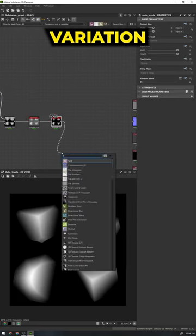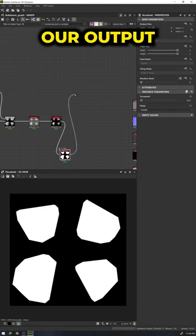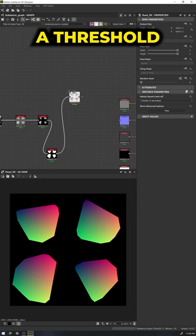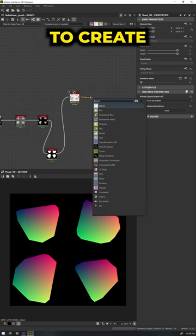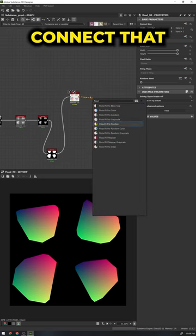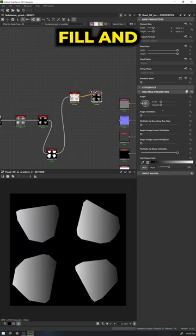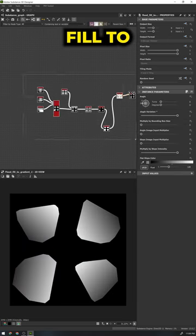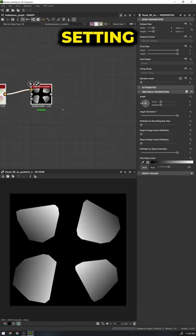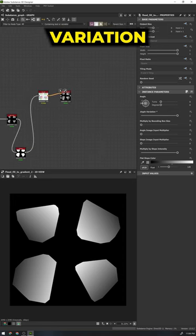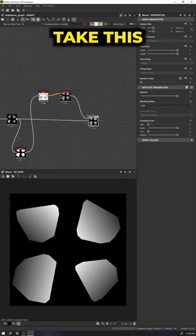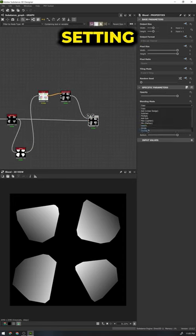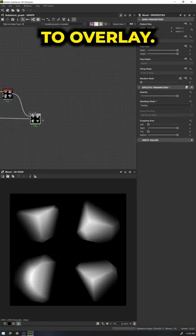Let's start introducing some variation. We're going to take our output and run it through a threshold node to create a black and white mask. Connect that to a flood fill and then flood fill to random gradient setting the angle variation to 1. We'll take this output and blend it over our original shape setting the mode to overlay.